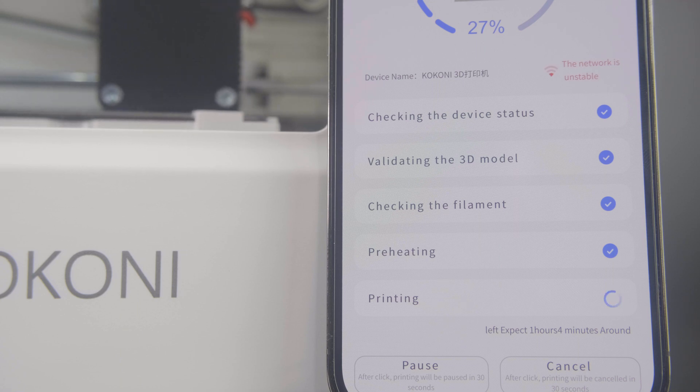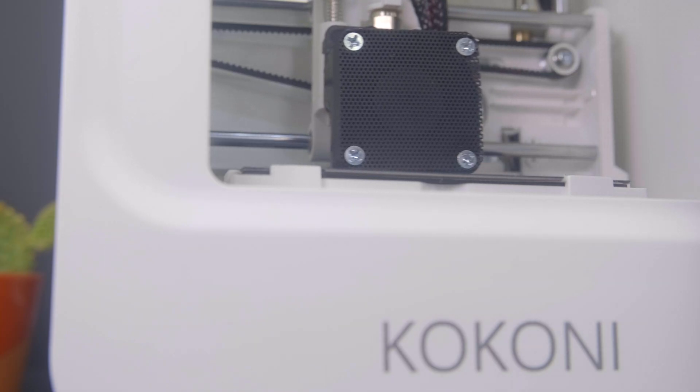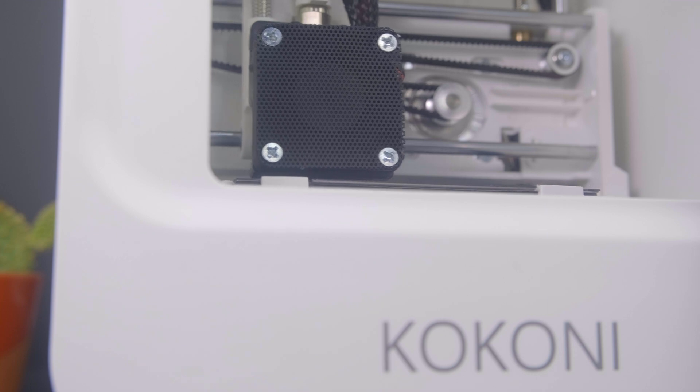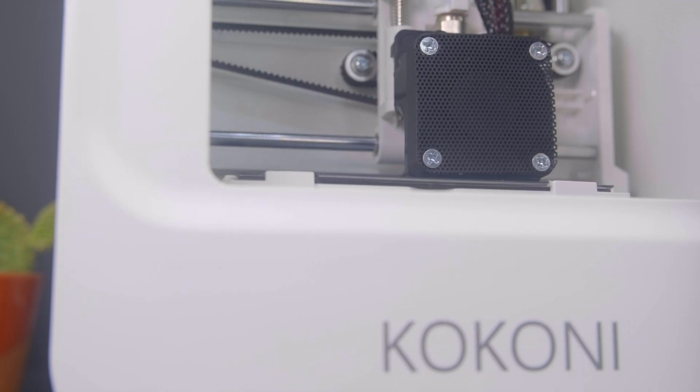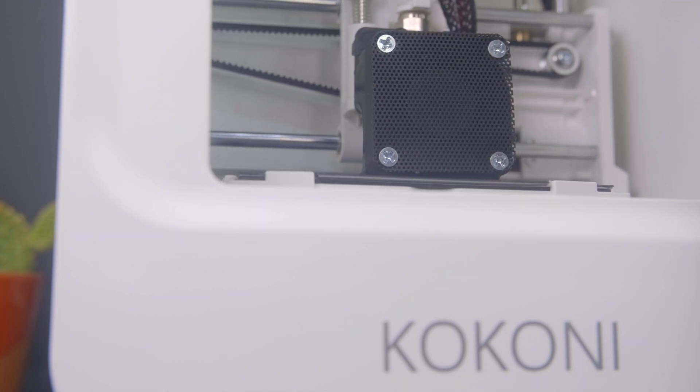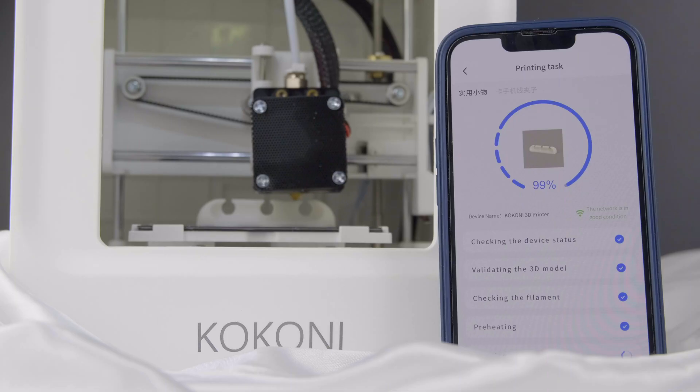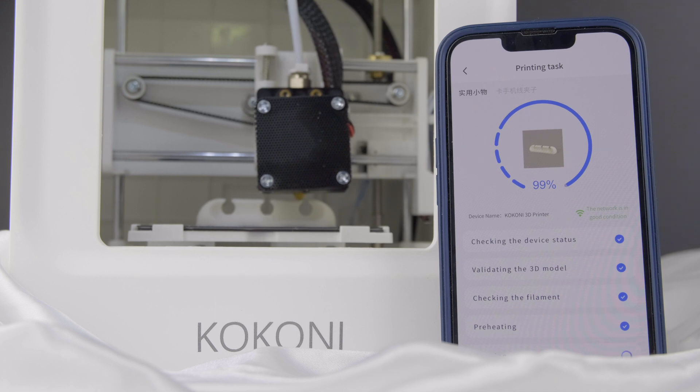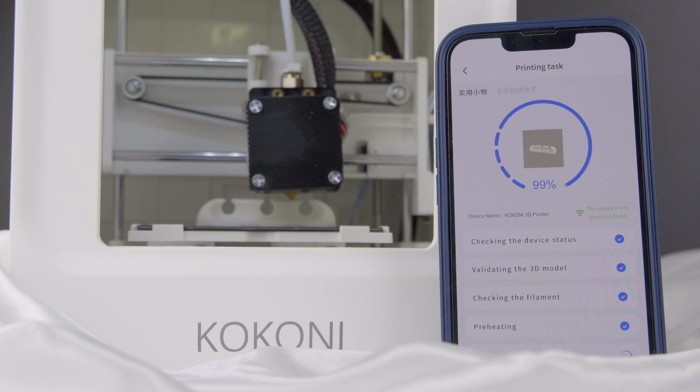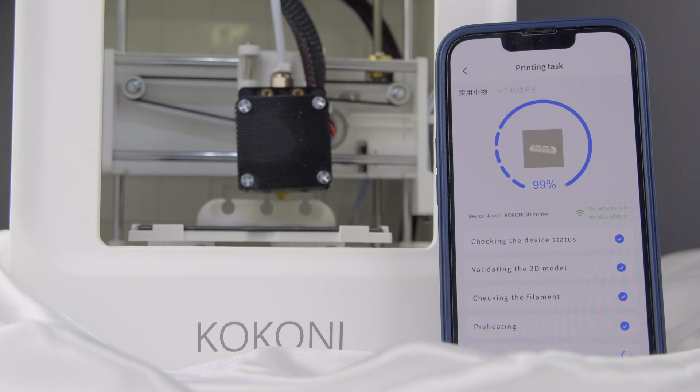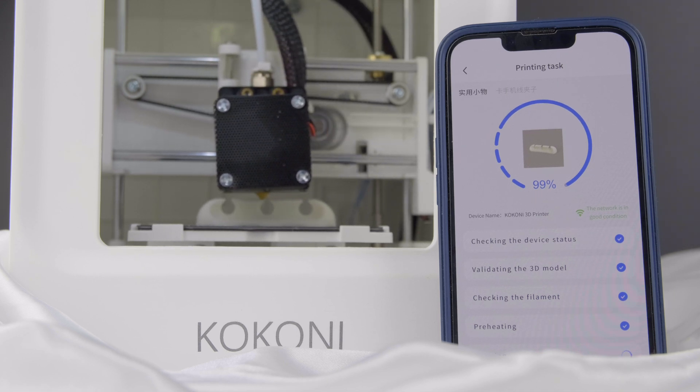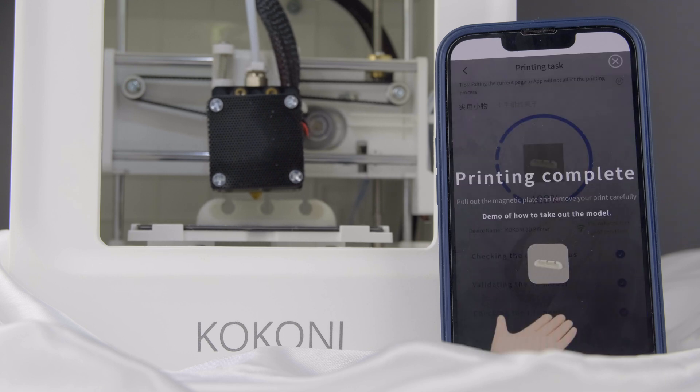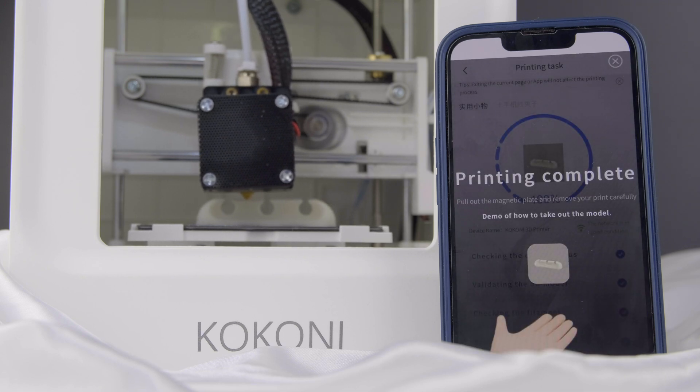There was no requirements at all from me to level the bed, it's all done and maintains that leveling itself. So when I say it prints straight from the box, it really does. The printing process doesn't take that long and before you know it, you have a notification of completion.